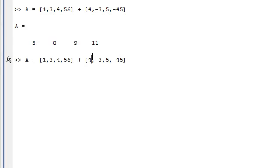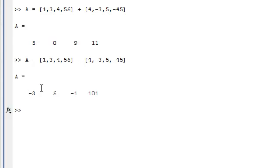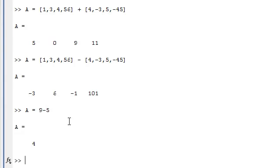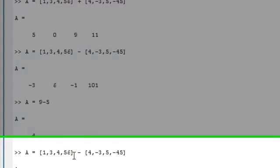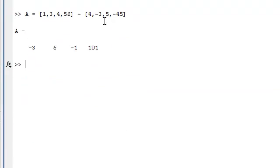It's also a similar case when you subtract matrices. Subtraction works like normal. 9 minus 5 will equal 4. And for matrices, it will just subtract the two matrices together, element by element.